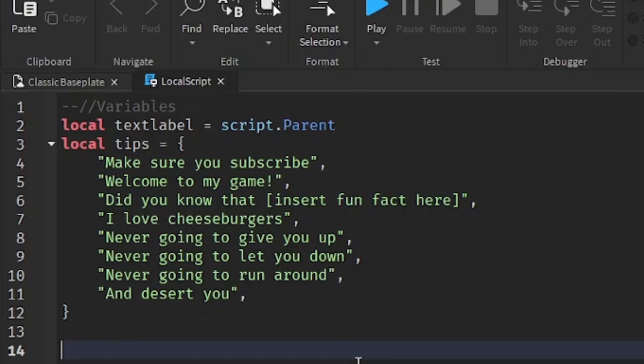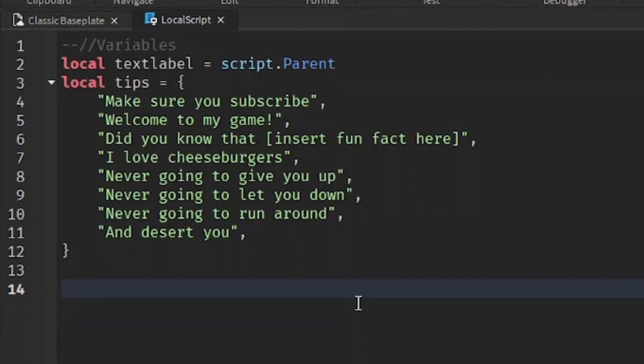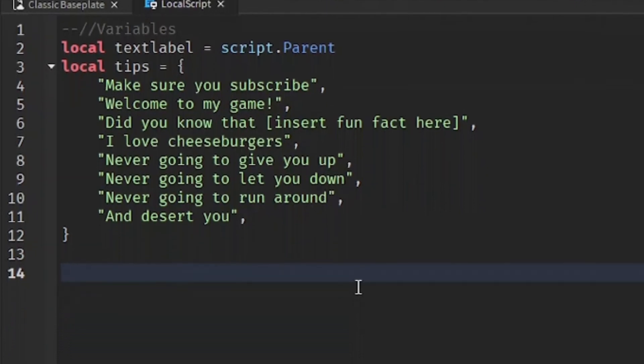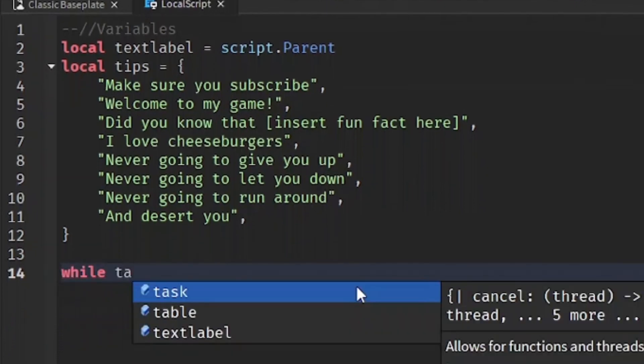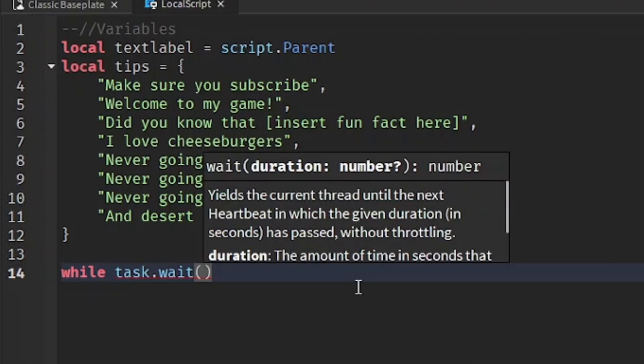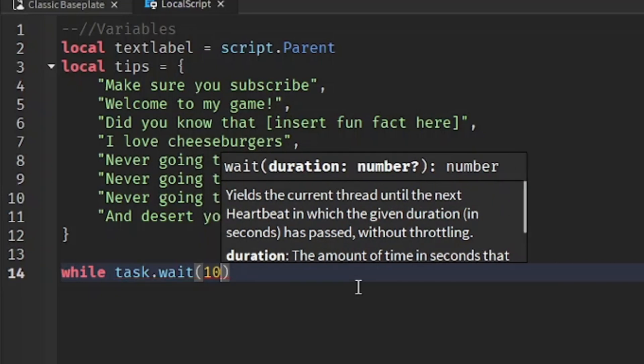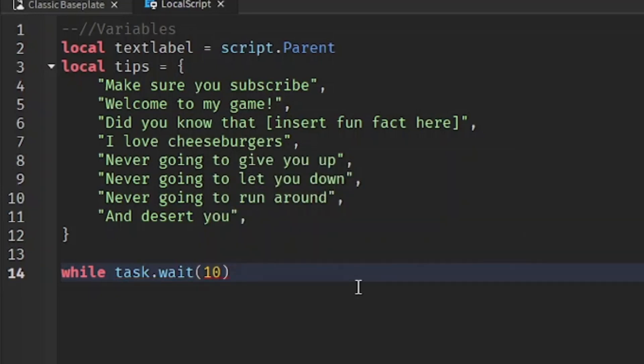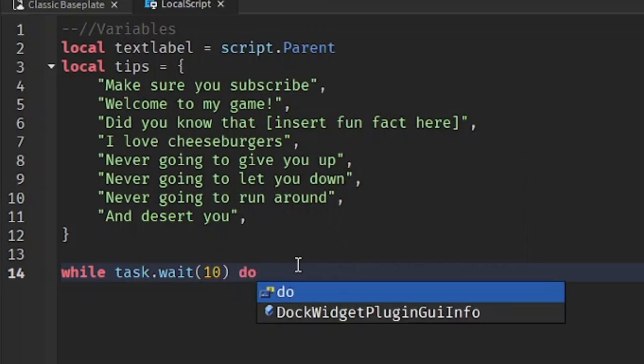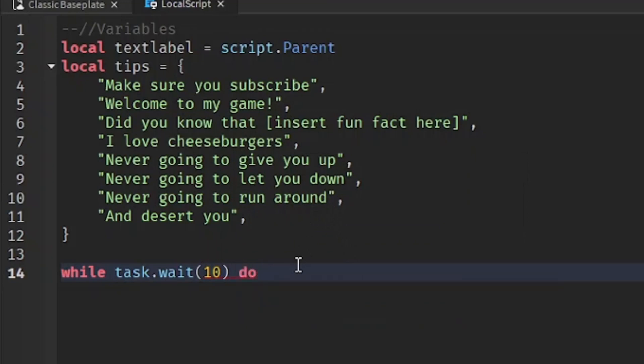After you have your tips slash hints created, we can go down two lines and make a loop. So while, and then we're going to write task.wait, and then the number you're going to put inside the brackets is how many seconds you want before it cycles through every single tip. I'm going to put in 10 seconds, which means every 10 seconds it's going to choose a new tip to display. So while task.wait10, and then do, and we're going to go down a line.